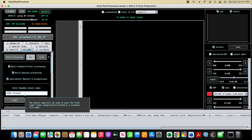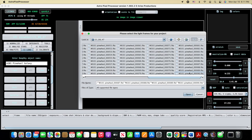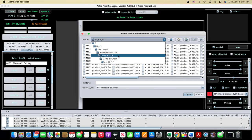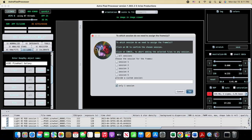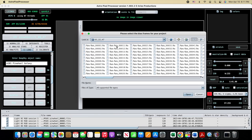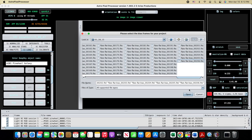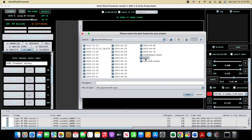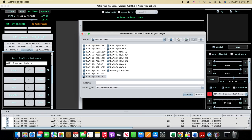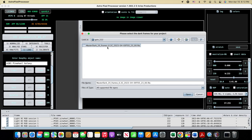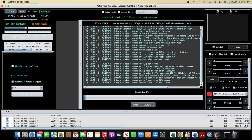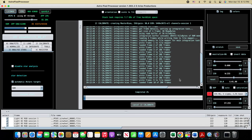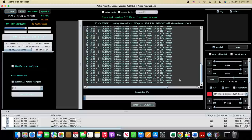Here in AstroPixel Processor I'm going to load up my lights, flats, bias, and dark frames. Then I'll sort by quality and kick off the analyze, which is going to do the calibration and also validate the quality of the data that we've captured. In this imaging session I'm using my SkyWatcher 100 ED APO refractor, and I'm also using a ZWO camera as well as the field flattener made for this telescope. I did a total of three hours of imaging and my exposure time was two minutes.